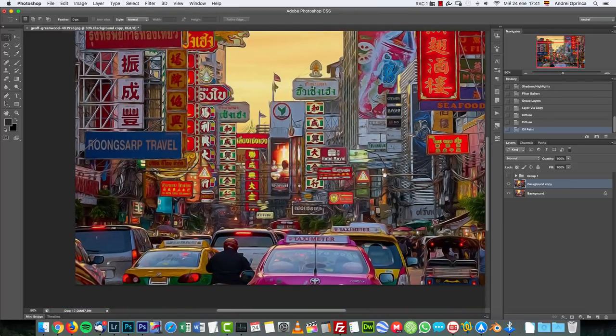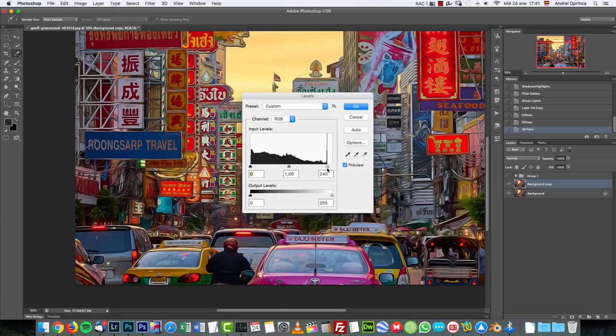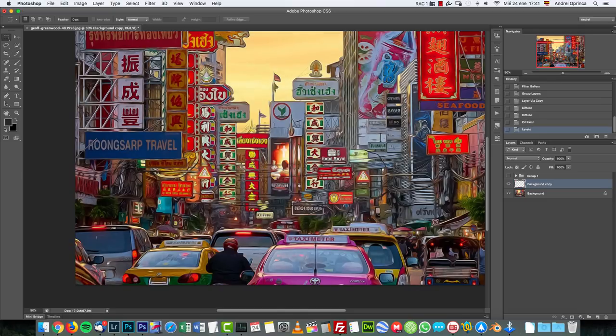Now I'm gonna press ctrl command L to open the levels and recover my highlights there. And click okay.